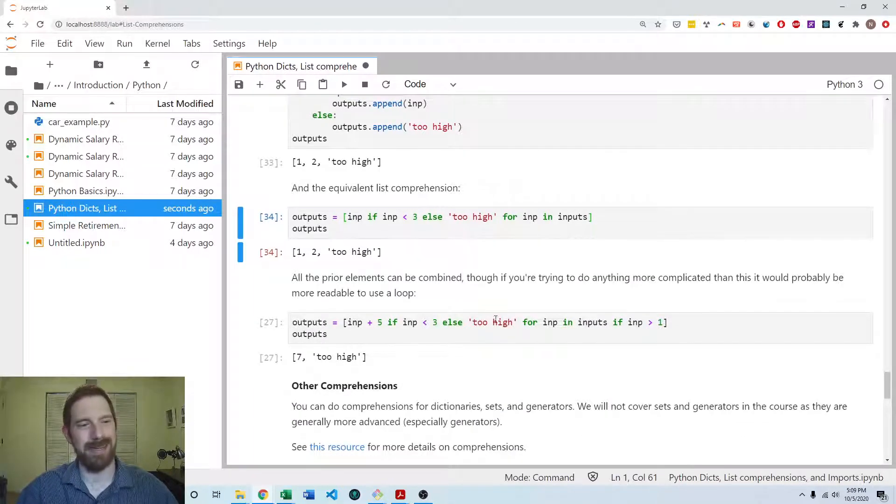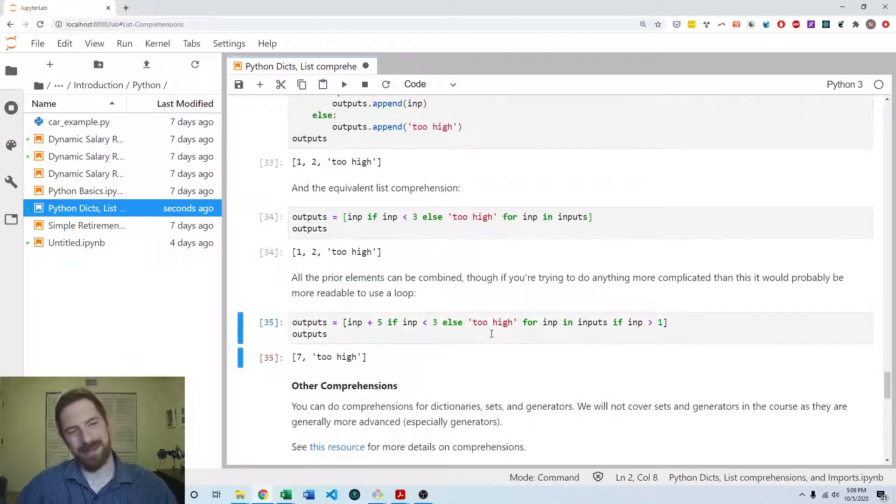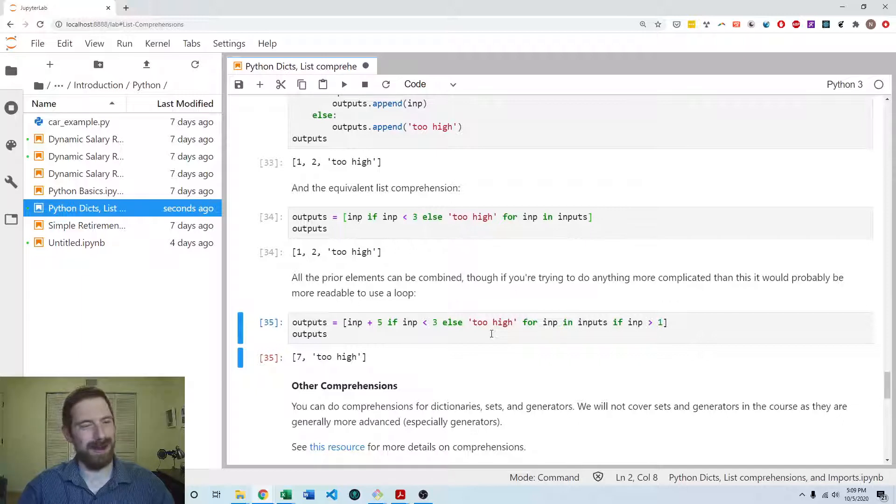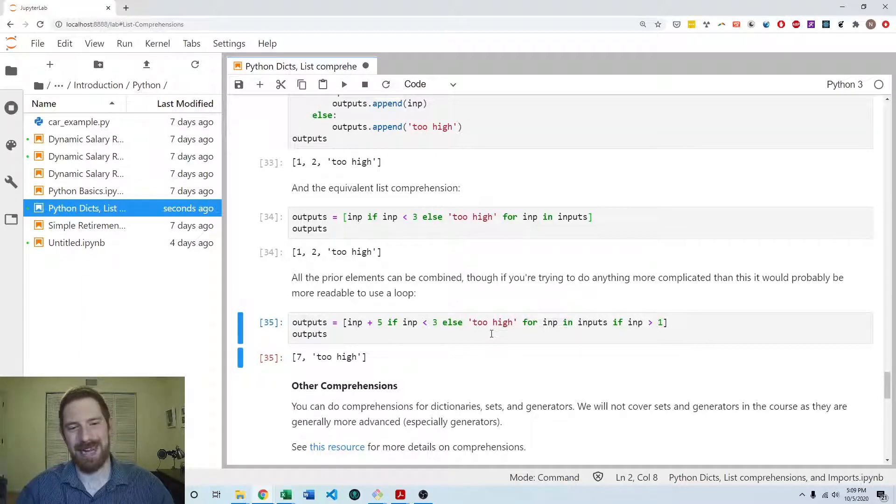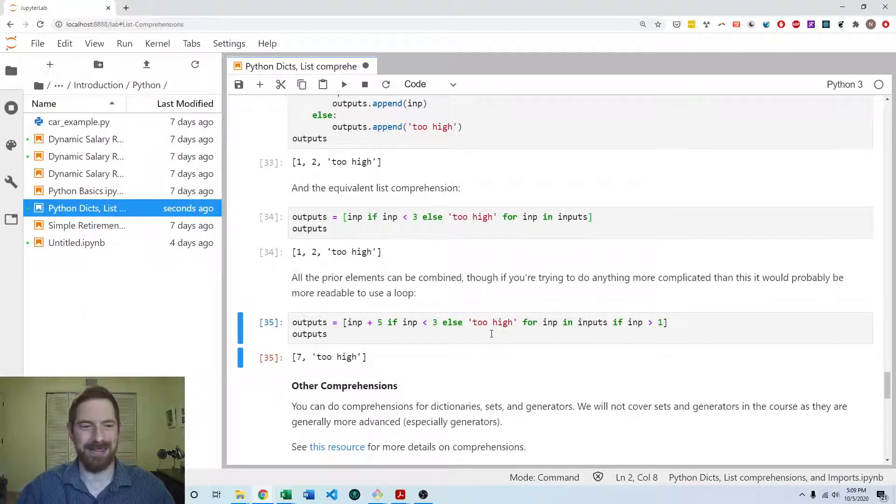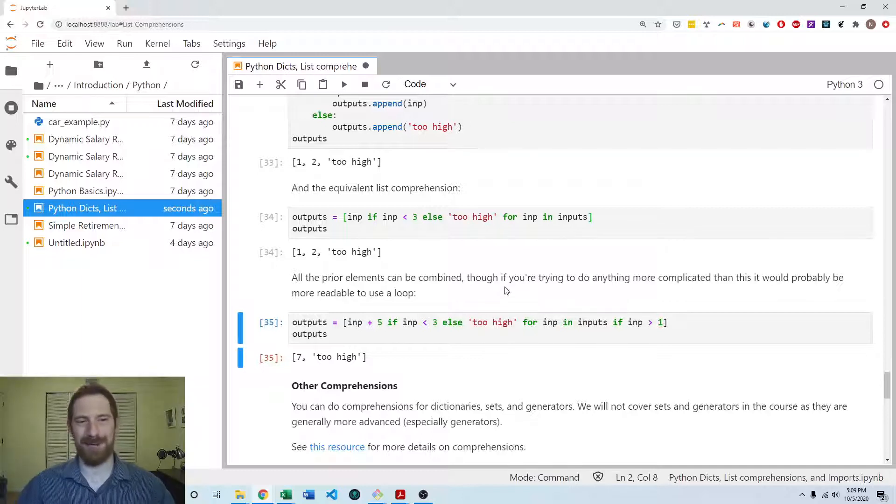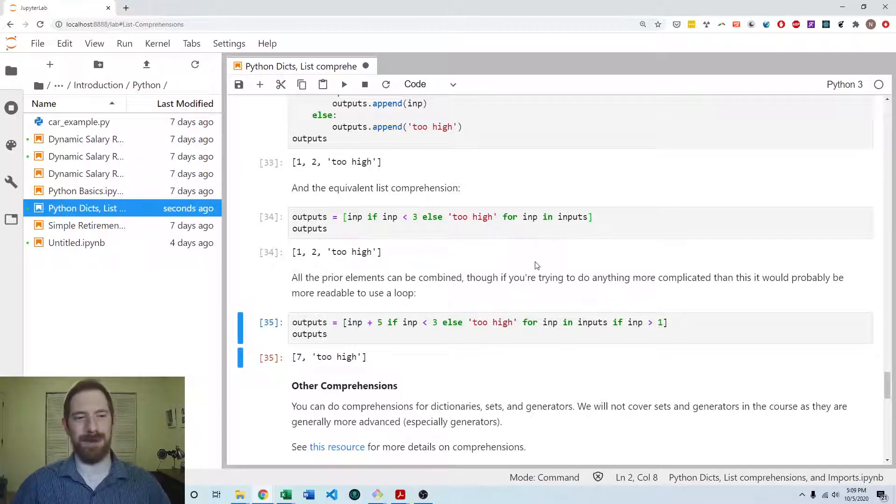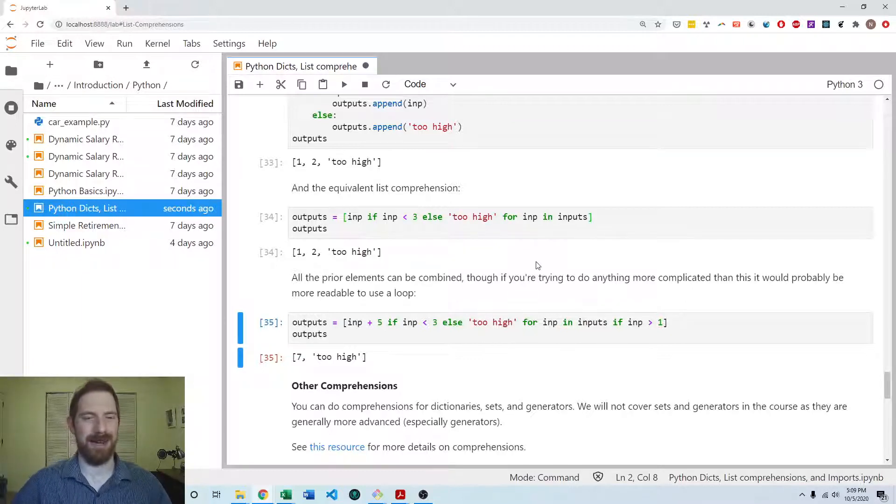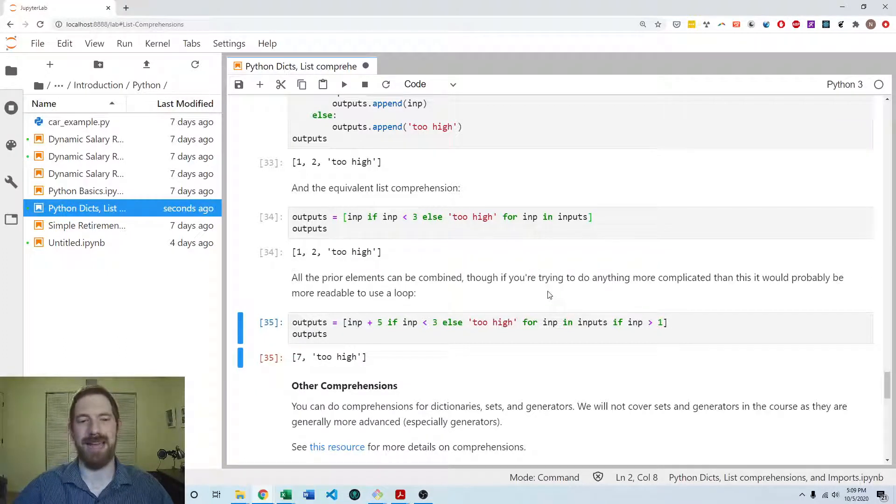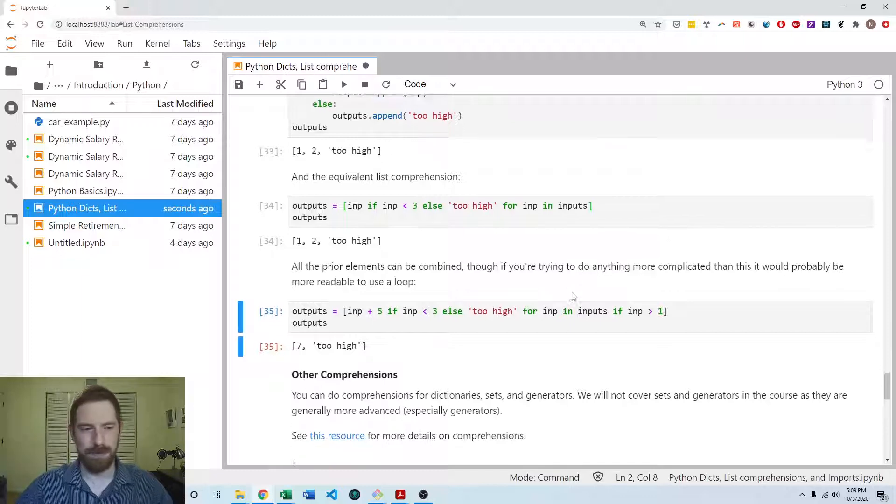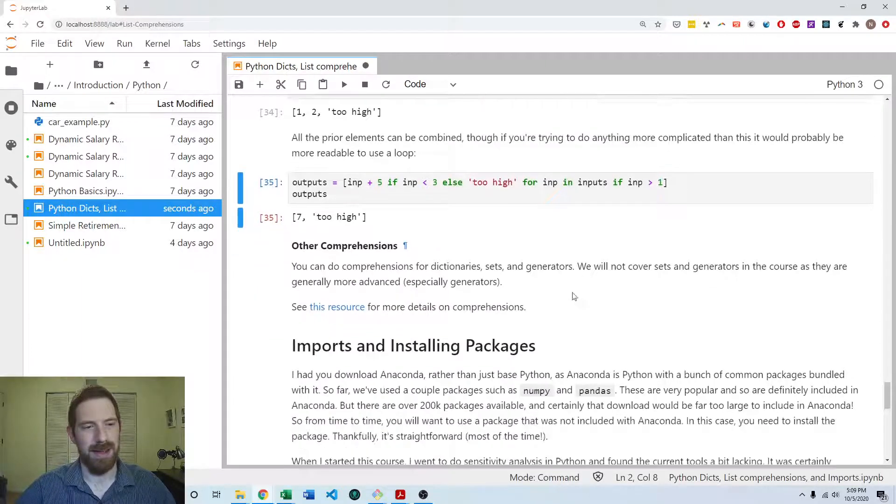And you can combine all three of those elements if you'd like. So by the time you're doing that, it's starting to get a little bit hard to read, honestly. So it may at this point be better just to go back to a long form loop now that you've got multiple things going on, but you can combine all these elements if you want to.